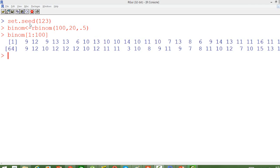The syntax is like this: I am setting the seed value, initializing the random number generator with some value, and then generating the random numbers and storing them in a dataset known as binom. The function used in R for generating random numbers from the binomial distribution is rbinom.